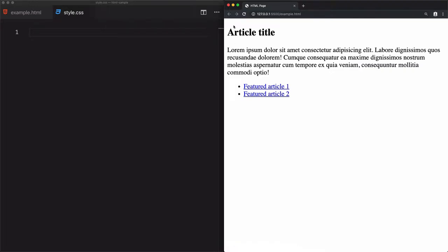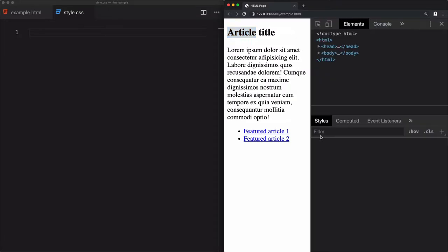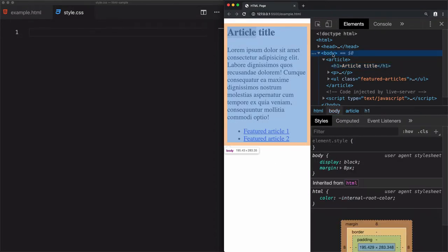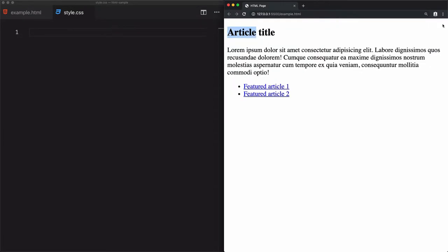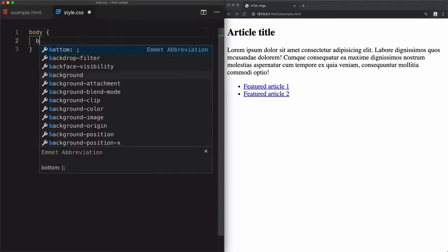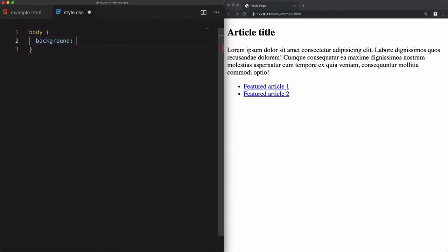For example, if I want to change the background color of the body element — this white color — I want to change it. So I will select the body and use the background property, which will help me to change the background color of this specific element.